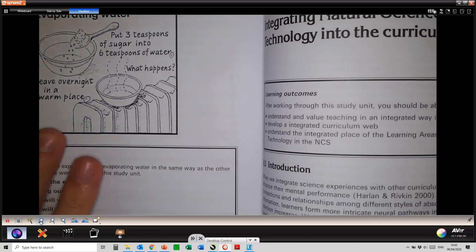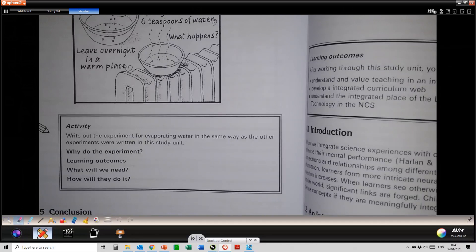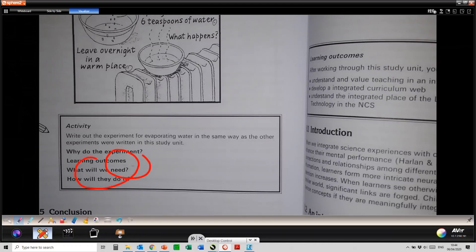Let's zoom in a bit. My next option would be my annotation tools. Within the annotation tools, you have different pen tools. The pen tools work great if you are using a touchscreen laptop or, for example, an interactive whiteboard. Alternatively, you would be able to use most of the functionality by just using your computer mouse.